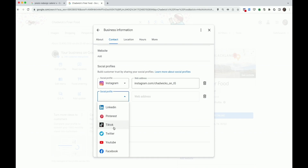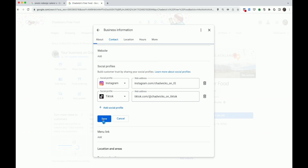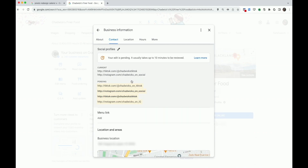And now we'll do TikTok. Those are the only two that I'm going to add for now, but I can come back and add more. I'm going to select Save. And I'm done.